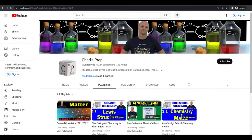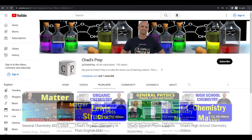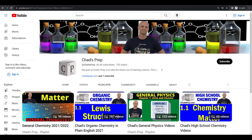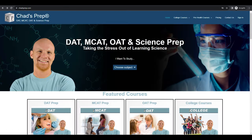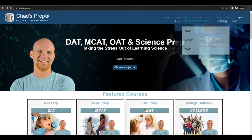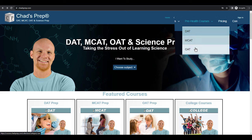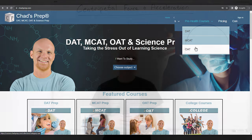If you're new to the channel, we've got comprehensive playlists for general chemistry, organic chemistry, general physics, and high school chemistry. On chadsprep.com, you'll find premium master courses for the same that include study guides and a ton of practice. You'll also find comprehensive prep courses for the DAT, the MCAT, and the OAT.